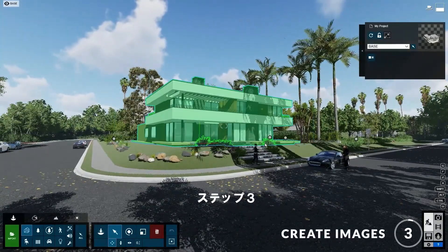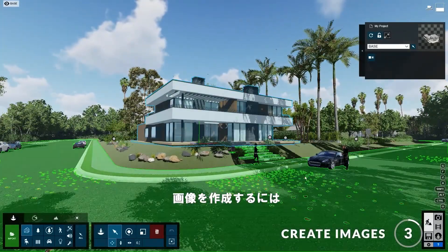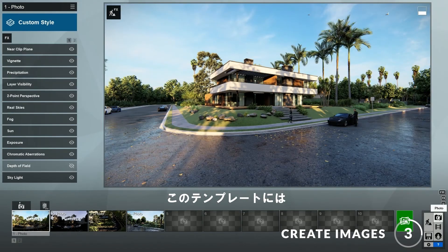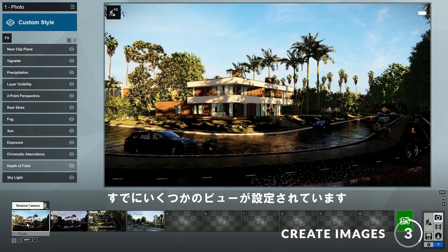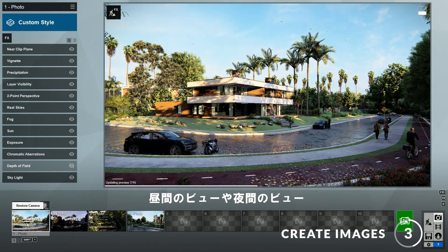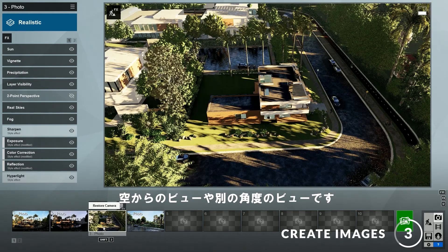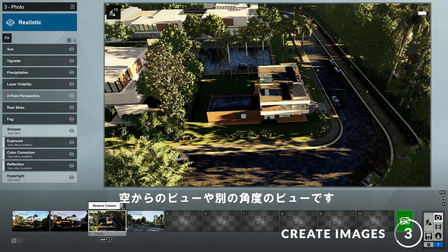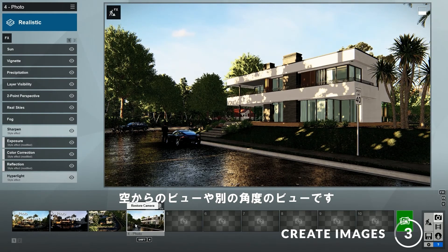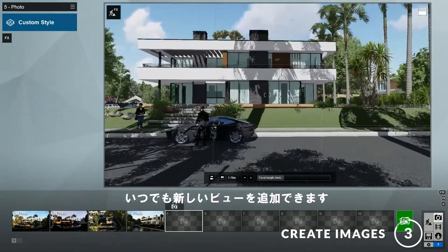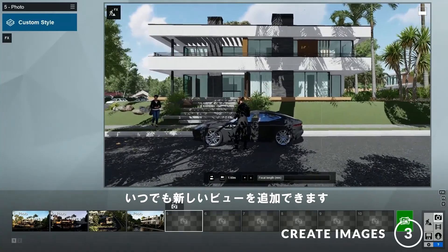Step three: creating images. To create images, click here to go to the photo mode. Here you can see that this template already has a few different views of the model set up, such as a daytime view, a nighttime view, an aerial view, and another view from a different angle. In addition, you can always add new views by clicking on the store camera button.